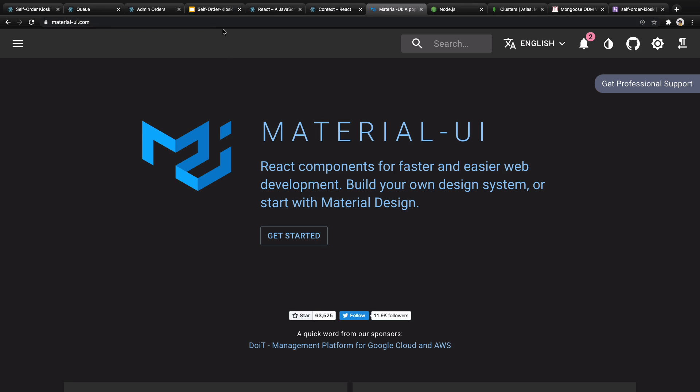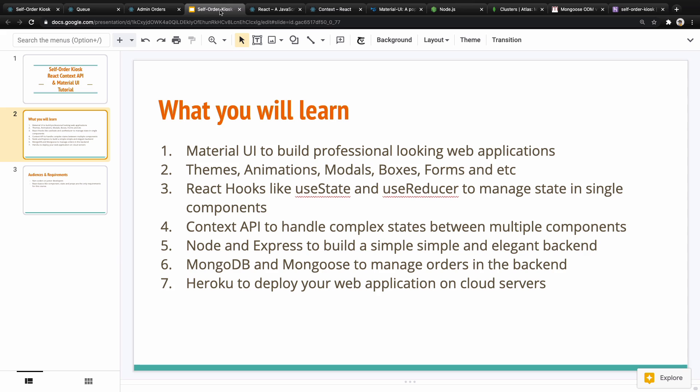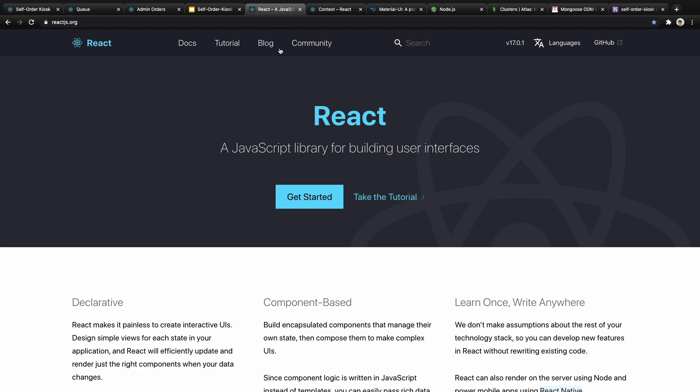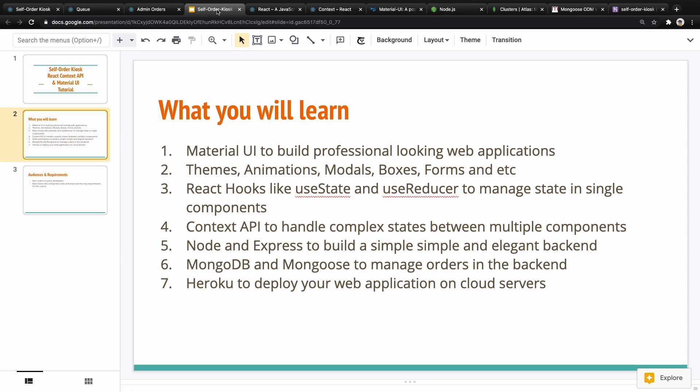That's the first thing you will learn in this course. The second one is React Hooks. You will learn how to use useState and useReducer to manage state in a single application using React framework. The second thing which is very important in this course and we will focus on it is Context API to handle complex state between multiple components.